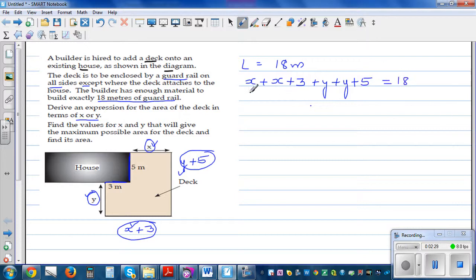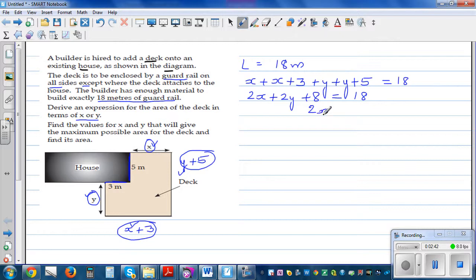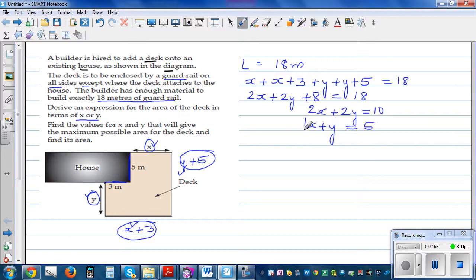Simplifying: 2X + 2Y + 8 = 18. Taking 8 from both sides gives 2X + 2Y = 10. Dividing everything by 2, we get X + Y = 5. So that's our constraint equation relating X and Y.